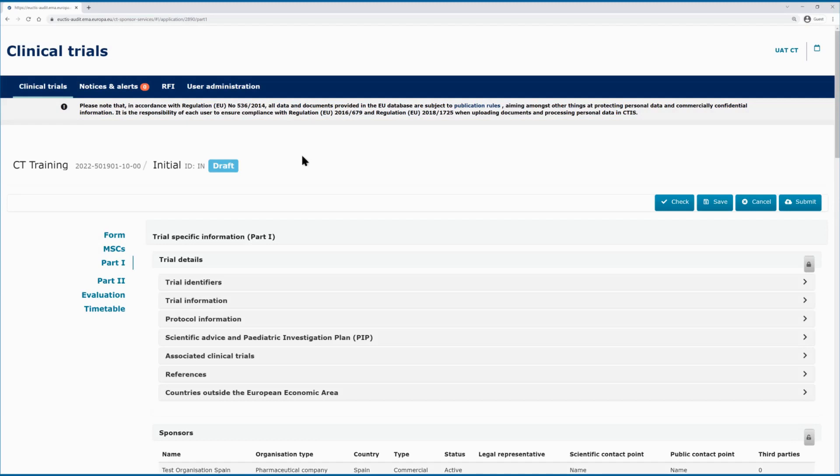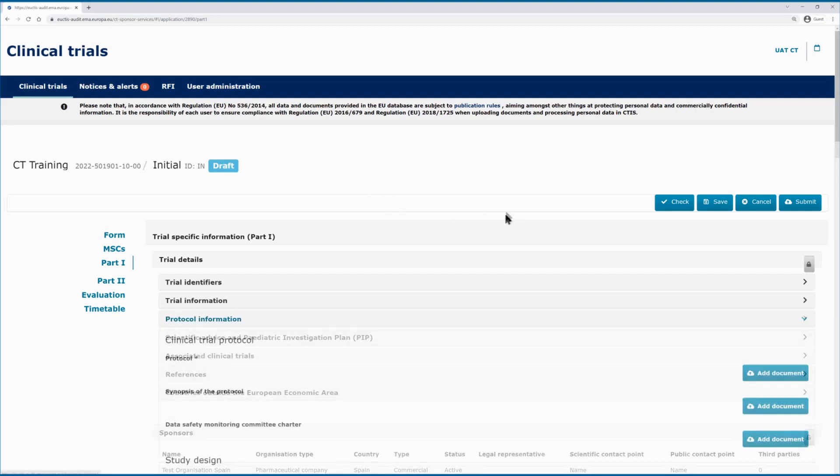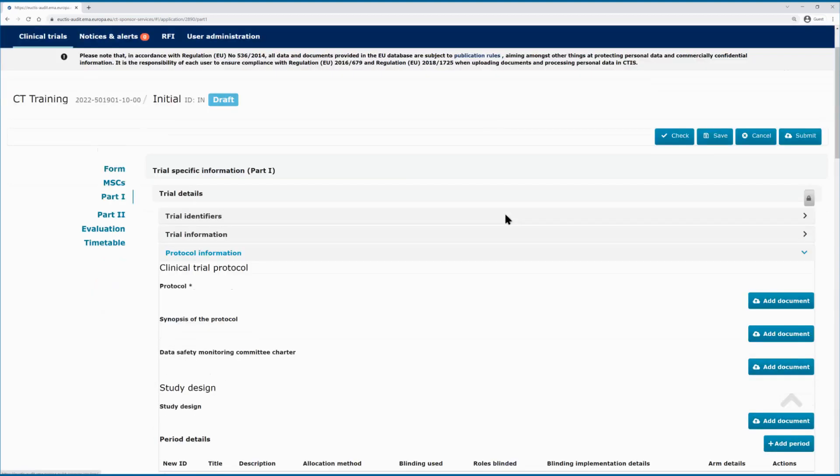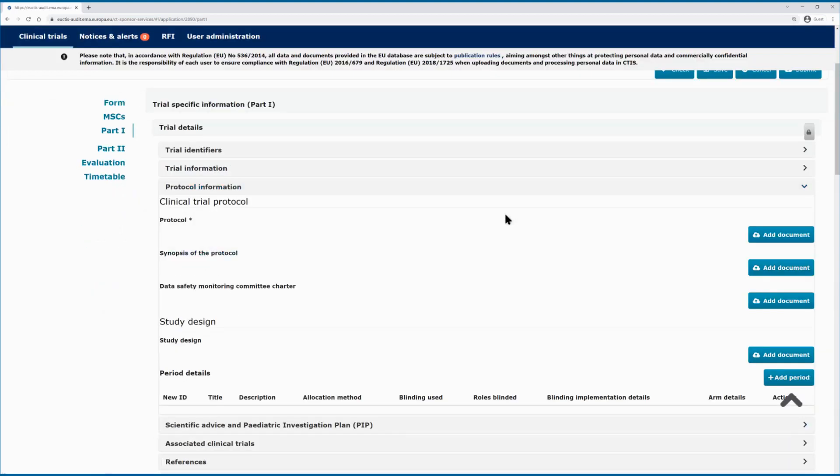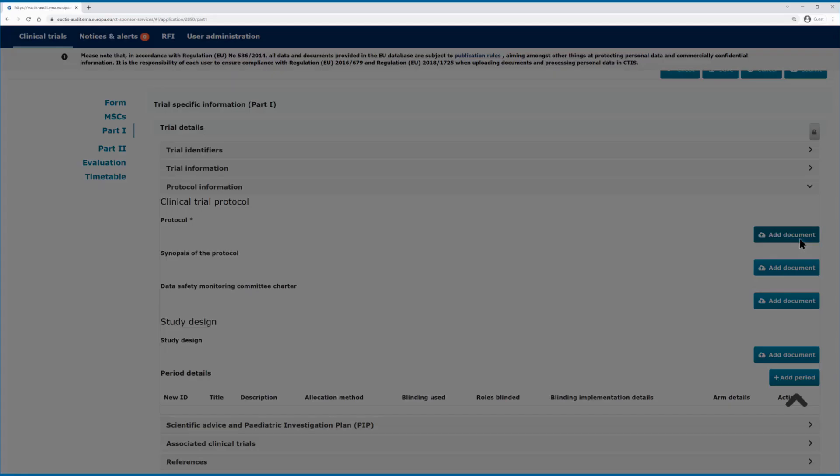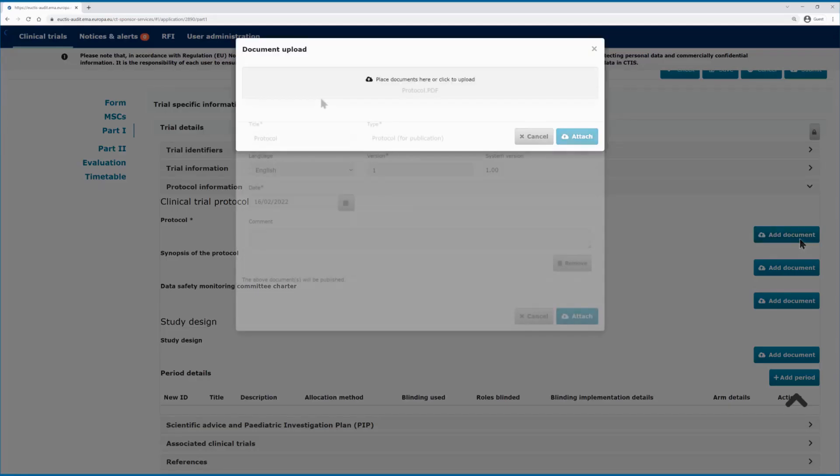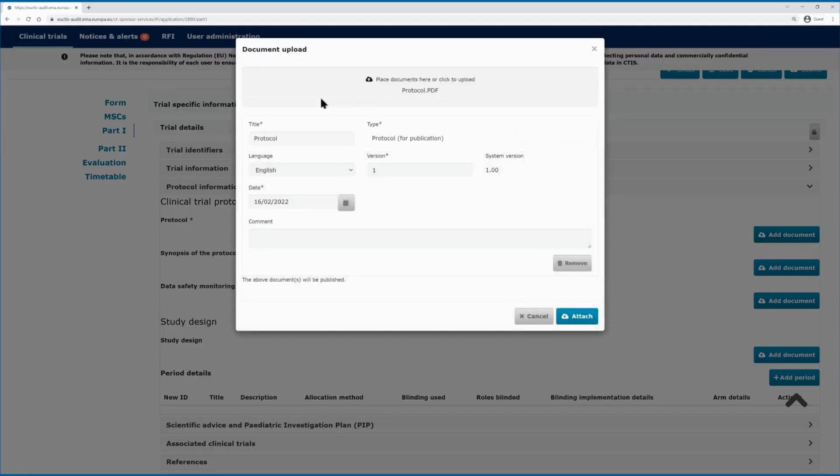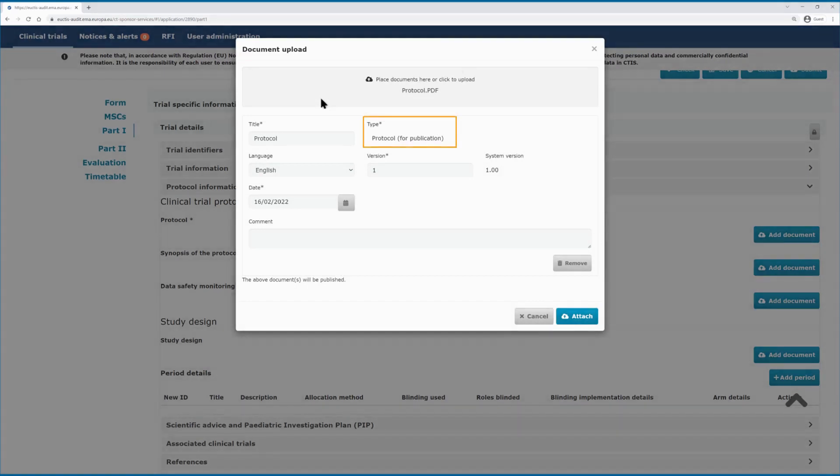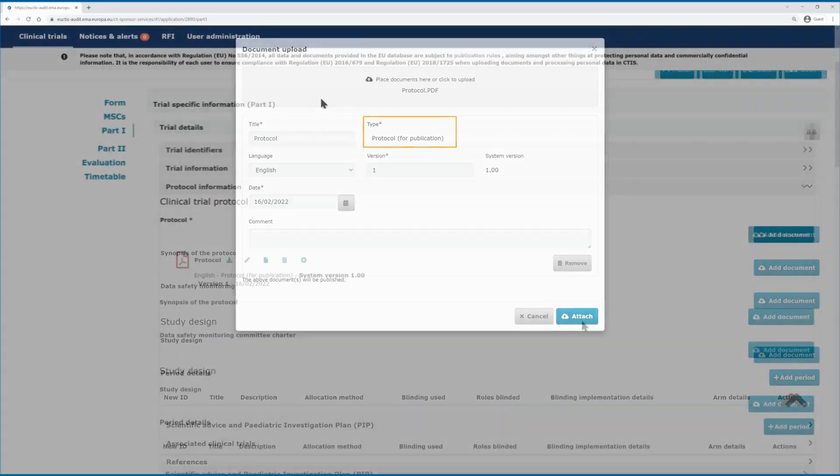In CTIS, users can provide versions of documents for publication and not for publication. In this example, the version of the protocol for publication is uploaded by sponsor user in the context of a CTA. By default, the first version of the document uploaded will be for publication.